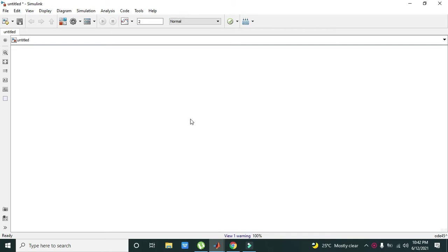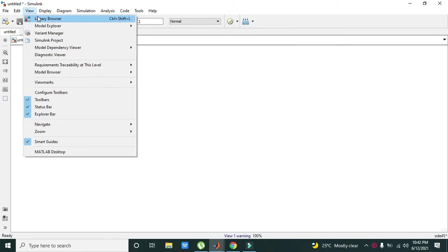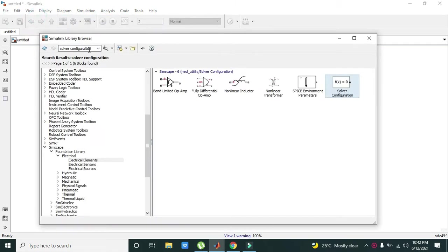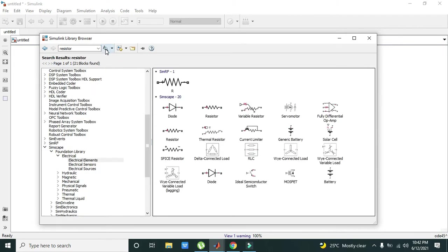Now let's start. First go to your View section and click on Library Browser. Here you need to take resistor. Write resistor here and click on the search mark.